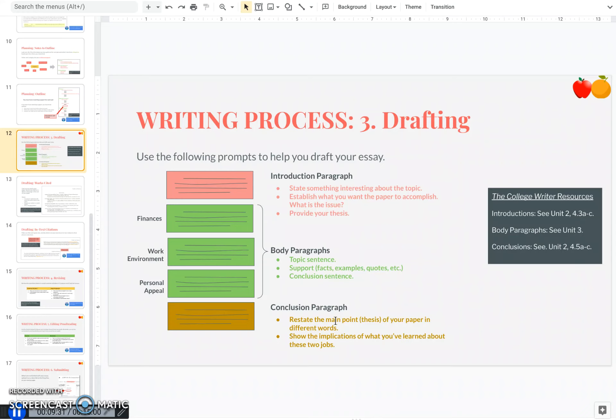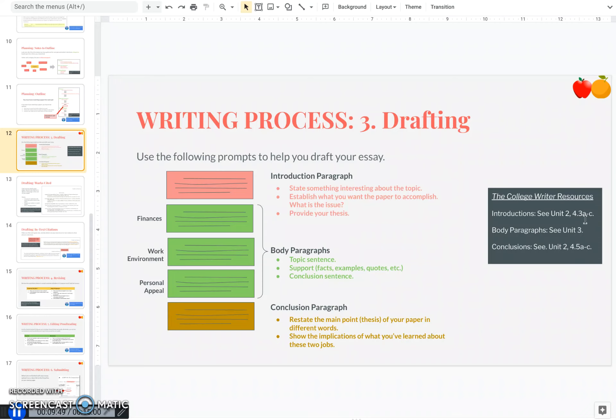For your conclusion paragraph, restate the main point of your paper in different words. This could be your thesis reworded. And then you should also show the implication of what you've learned about these two jobs. And if you need a refresher on introduction or conclusion paragraphs, go back to unit two and see section 4.3.